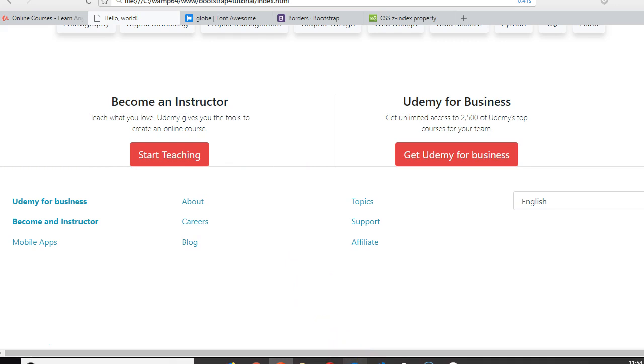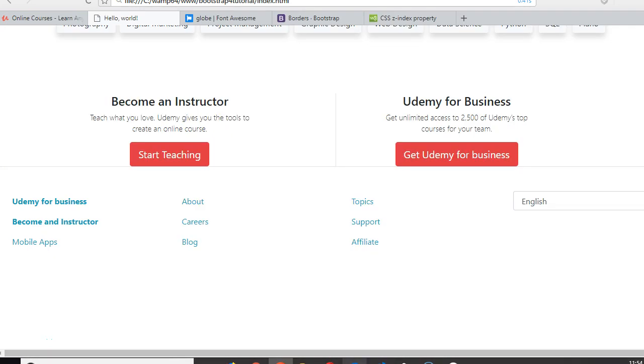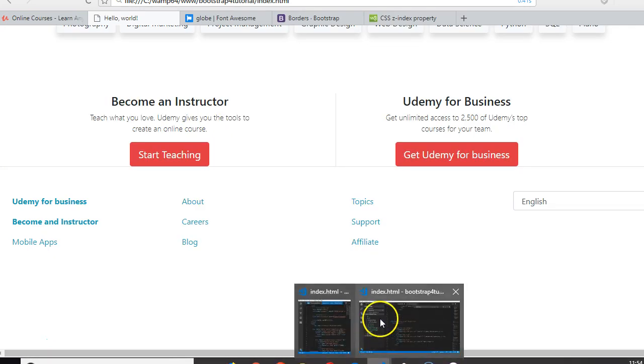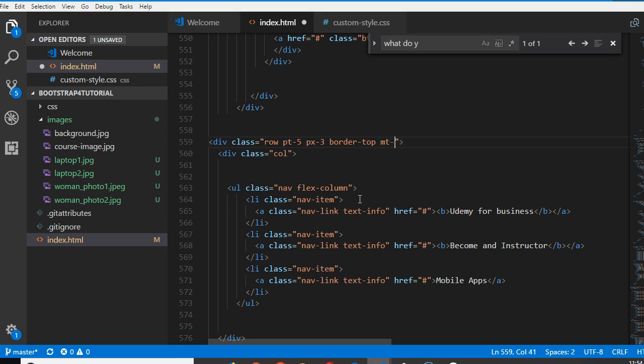We need to push it down just a little, so we're gonna do margin-top five. Perfect! That's it.